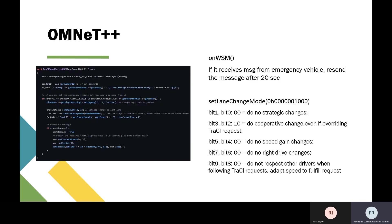The other important one is the onWSM function, which handles receiving messages. In other words, it identifies the sender, and if it's from an emergency vehicle, it's sent to the others. Here you can see the lane change mode with this number in binary.